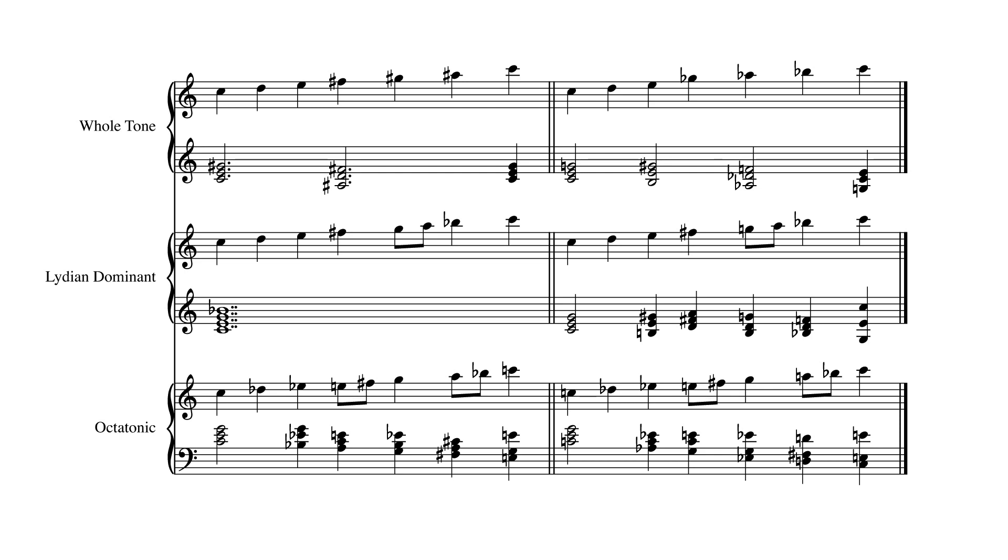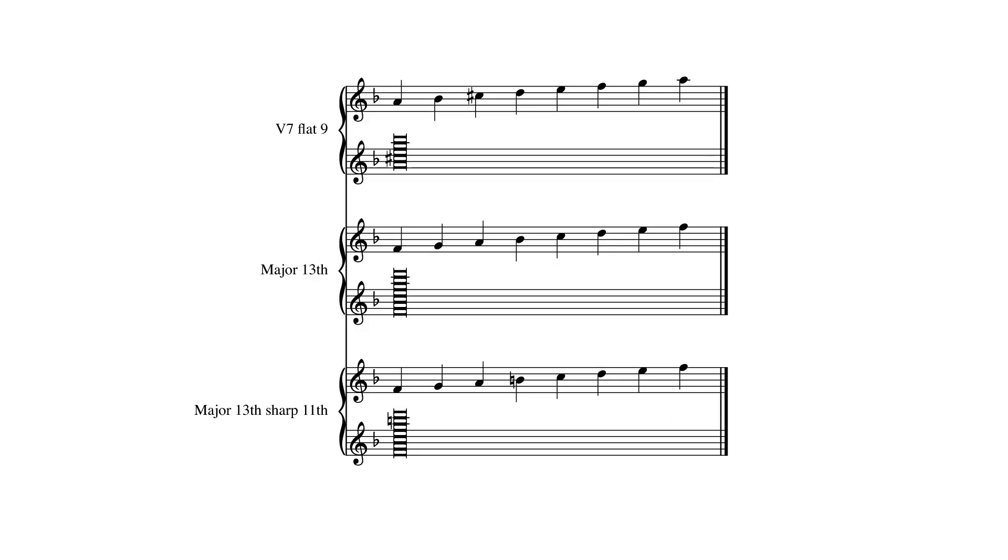20th century harmony, unlike common practice harmony, was obsessed not with chord progression, but rather with the tone color, the quality of chords, particularly complex chords. One way to describe more complex harmonies is in terms of chord extensions. By chord extensions, I mean added thirds on top of a chord to create 7th chords, 9th chords, 11th and 13th.